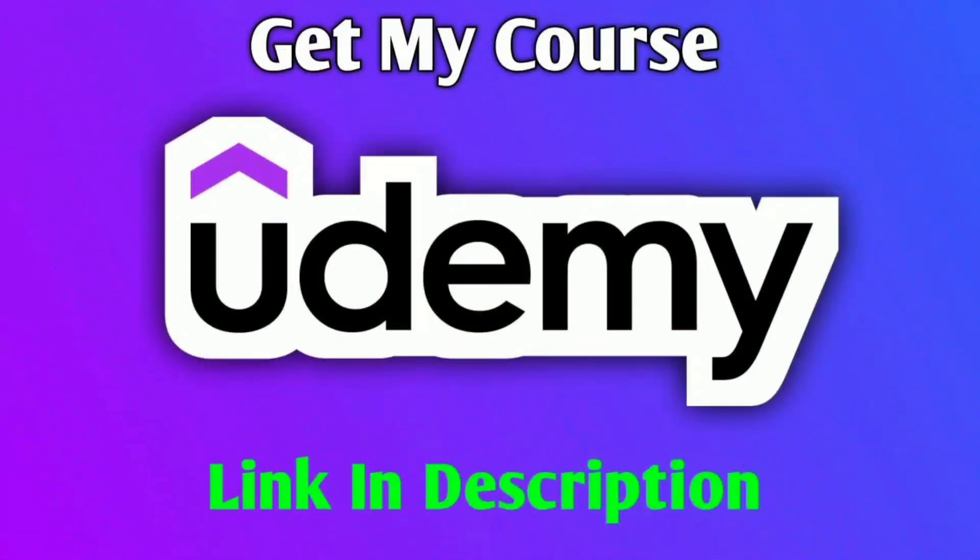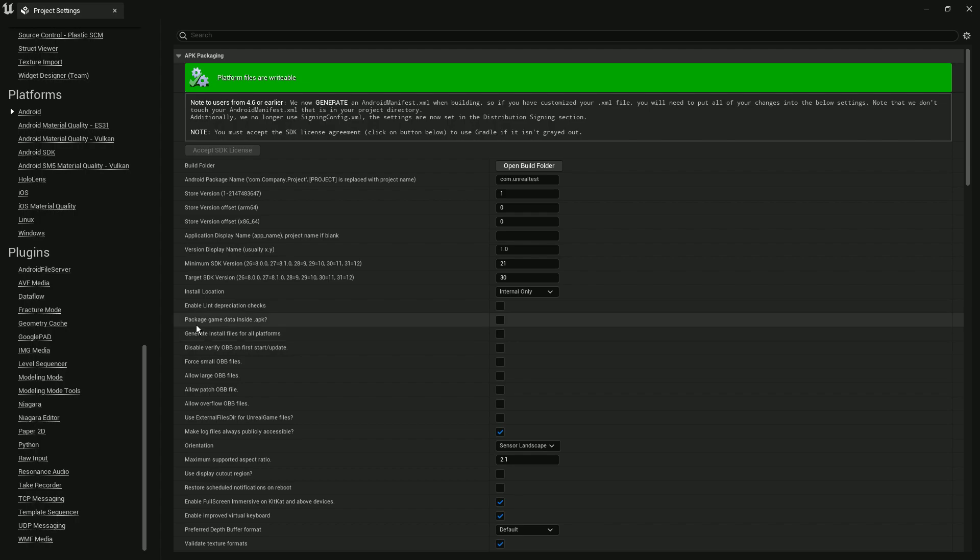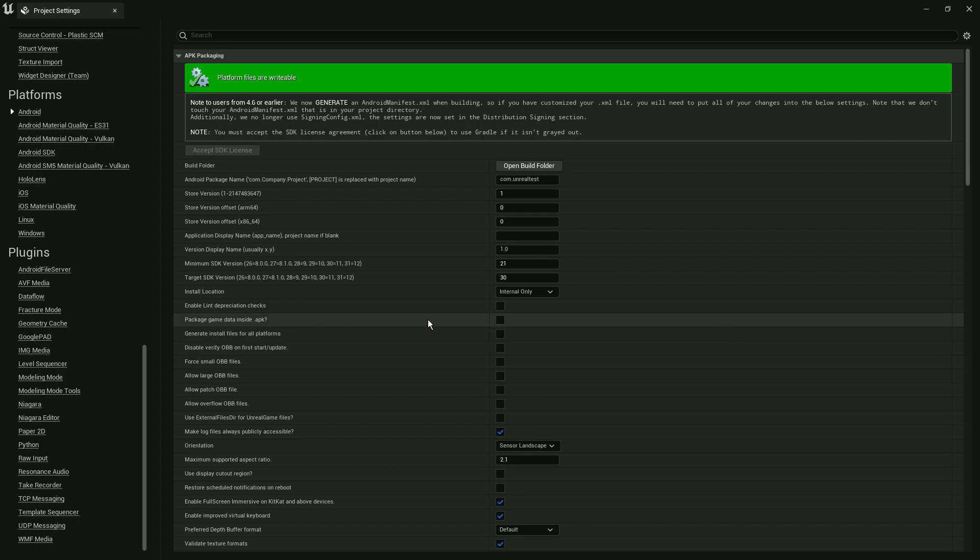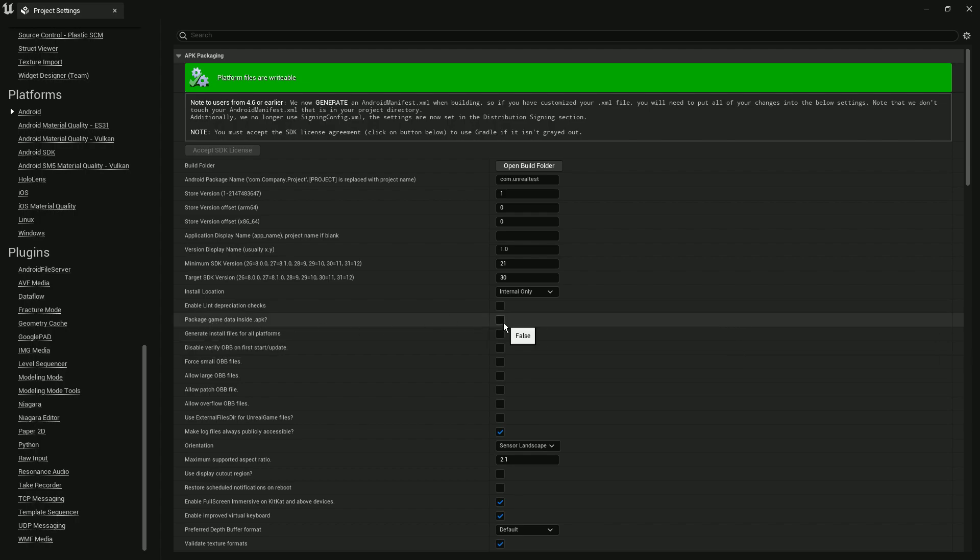The first reason: you try to install your APK without pressing this boolean that says package name data instead of APK. What this option does is basically include your OBB data inside the APK.